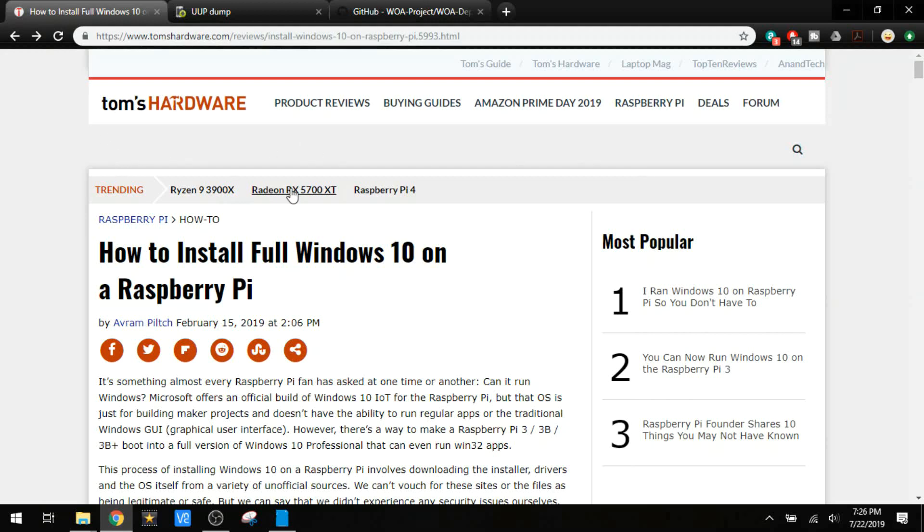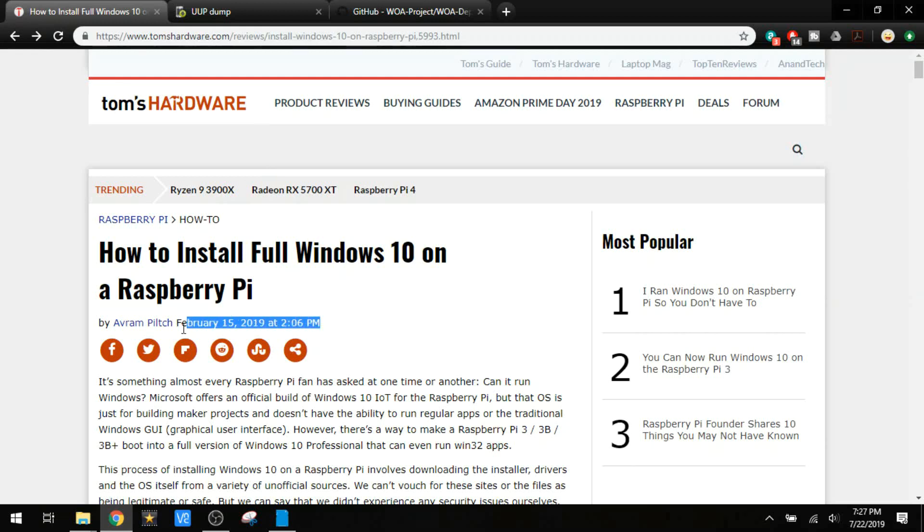This guide is based off of an article on Tom's Hardware. It is a bit dated so it's not completely up-to-date, but this is my loose guideline that I use to install Windows 10 on Raspberry Pi.